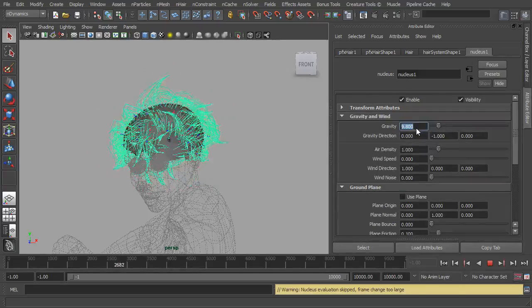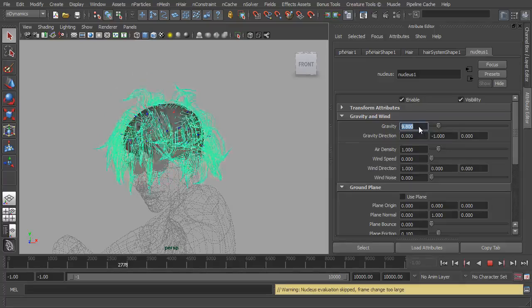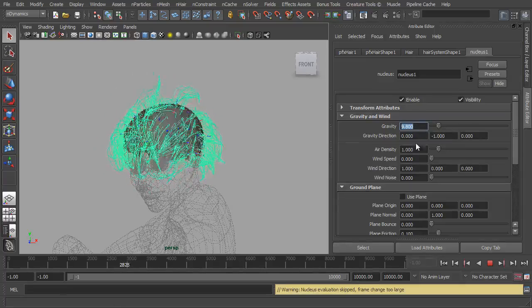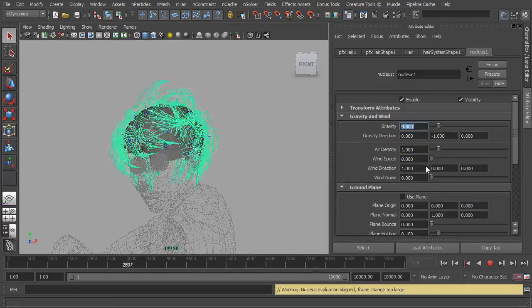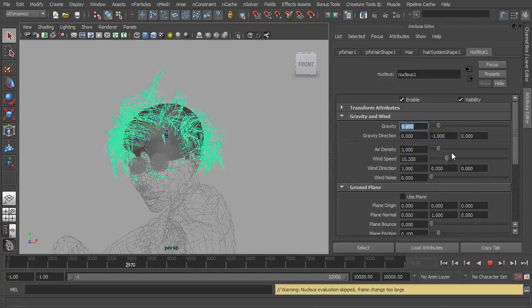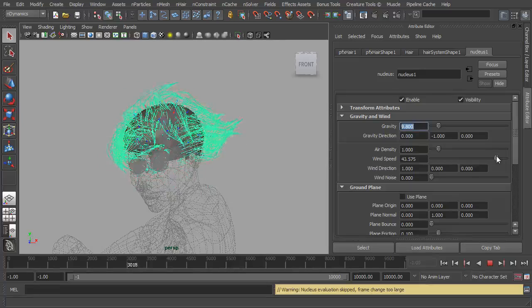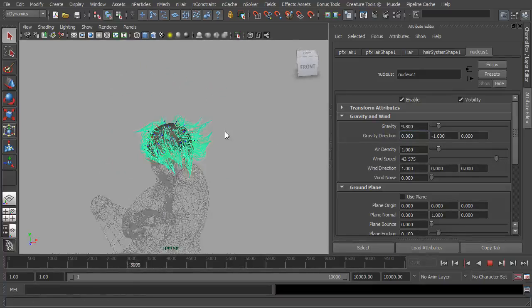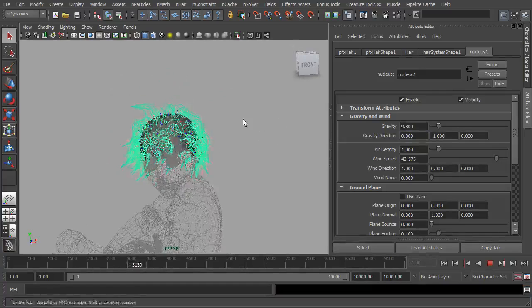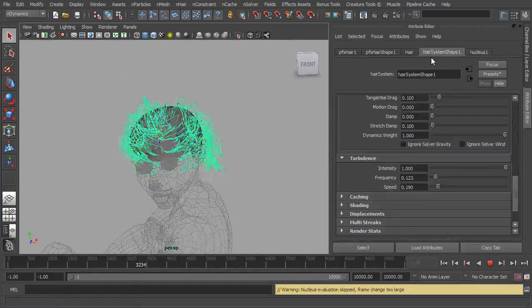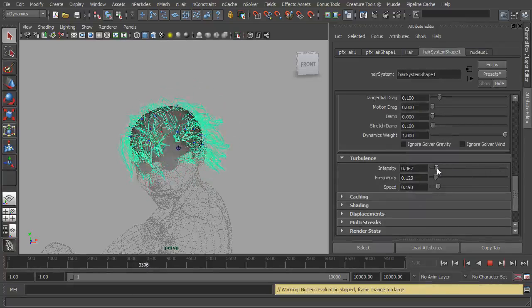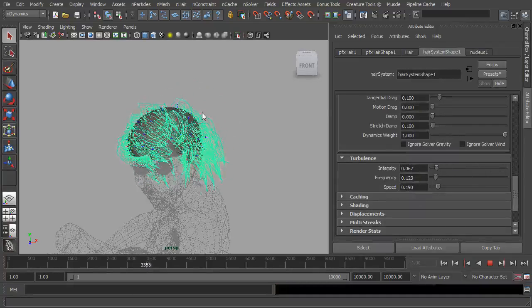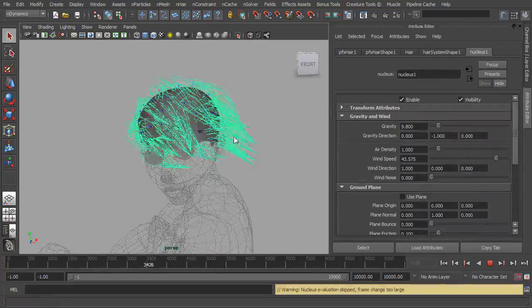We select the nucleus. Now as we touched on previously, we've got our gravity in here which is minus one and set at 9.8 which is the default. But we've also got these settings here so we can dictate wind speed, so let's turn that up and the wind is going to start blowing, and set a wind direction. At the moment it's set to X.